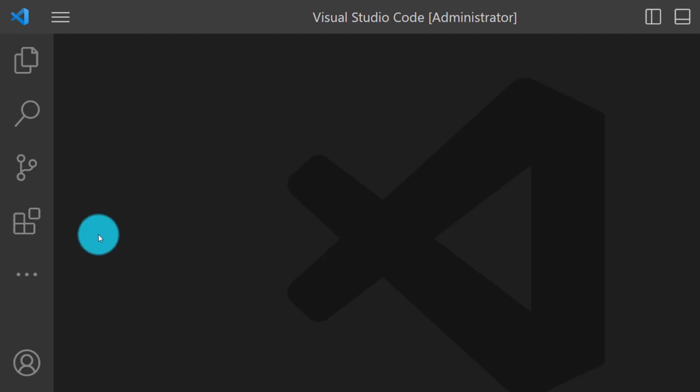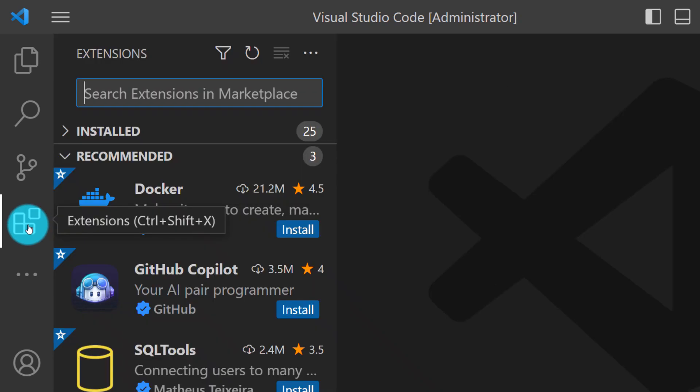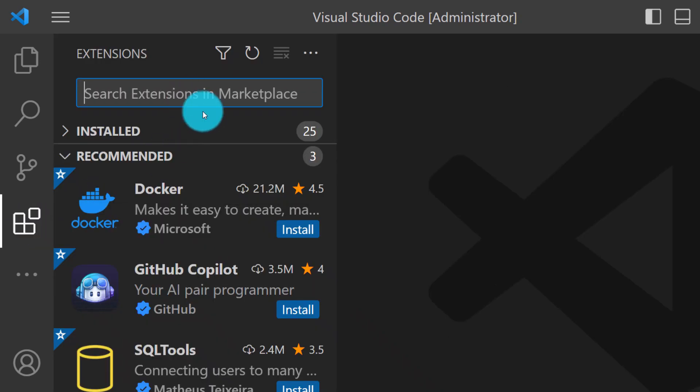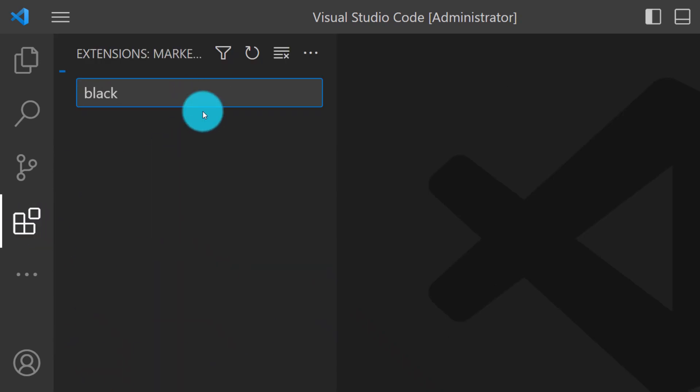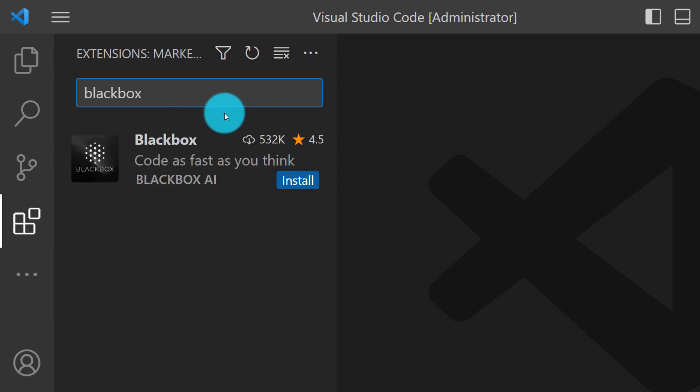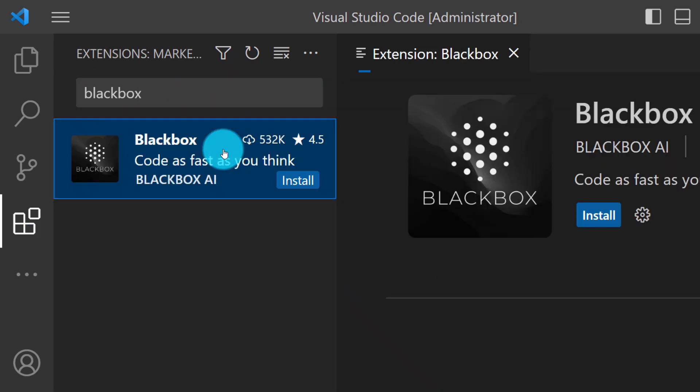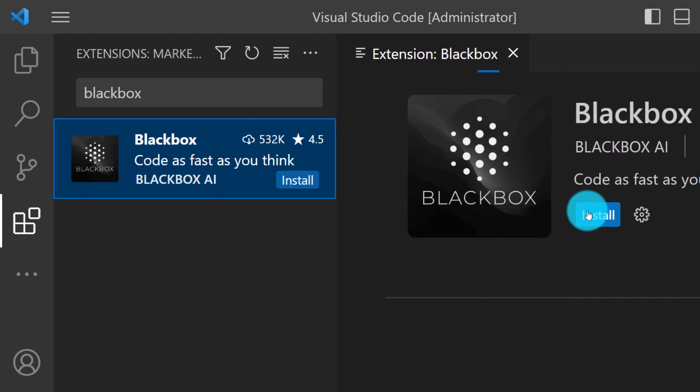How to install it? Click the Extensions tab from the left, search for blackbox and hit Install.